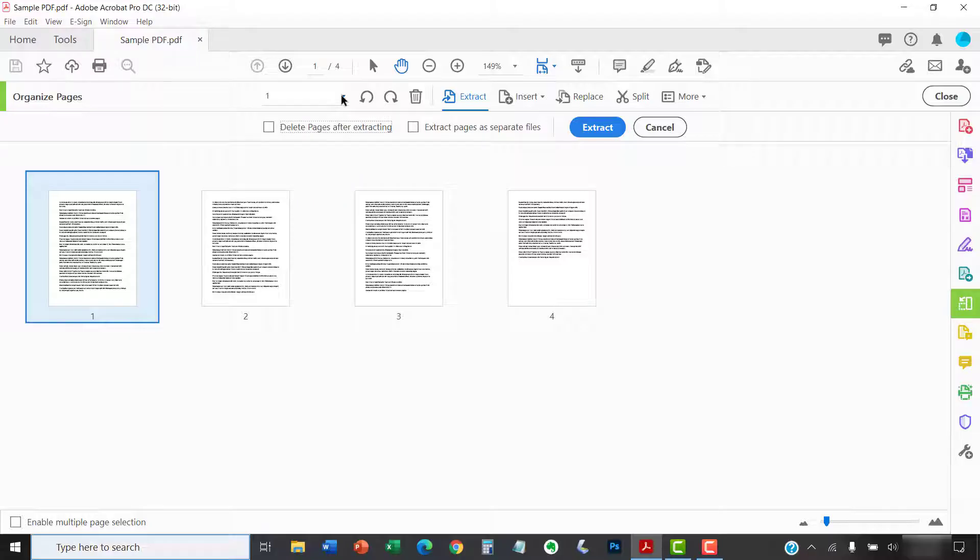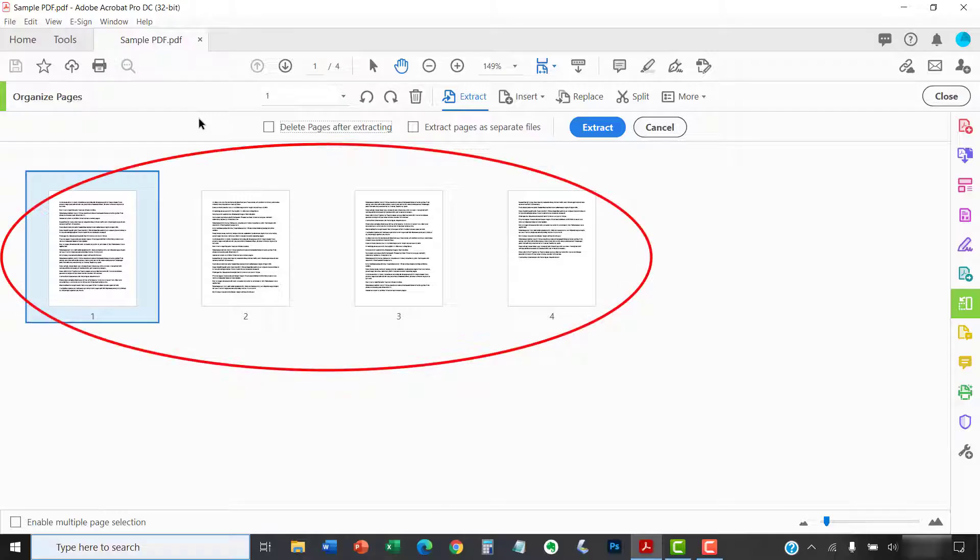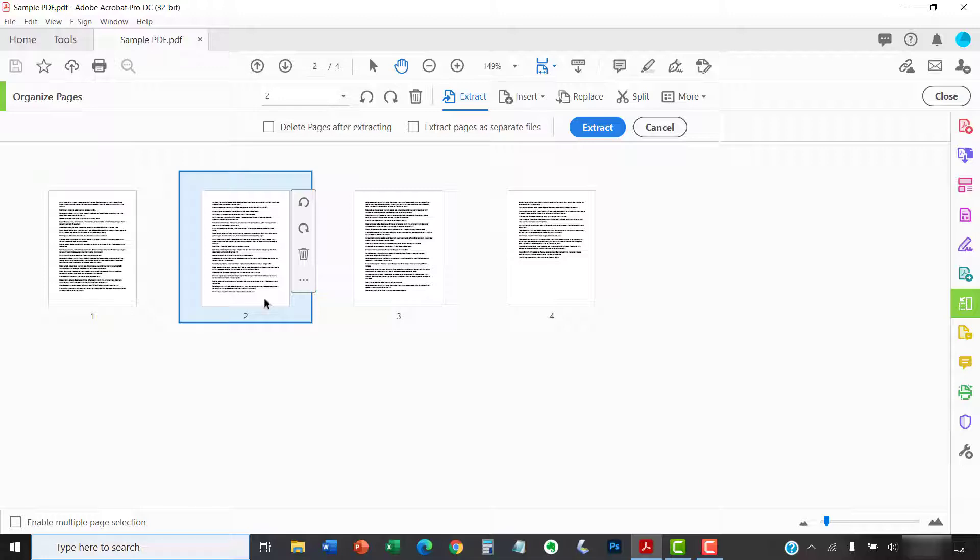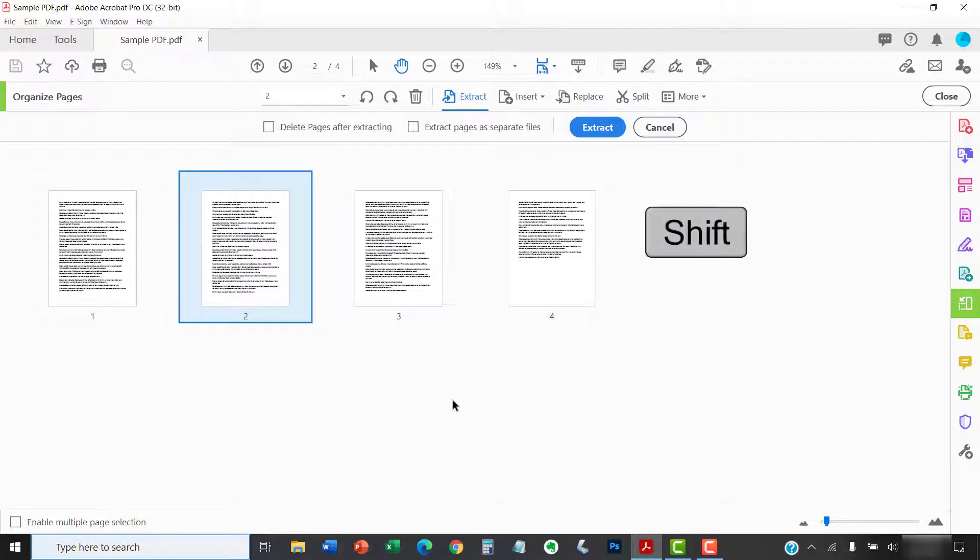Alternatively, there are several different ways to select from the page thumbnails. To select multiple pages, select the first one you want to extract, and then press and hold the Shift key as you select the last one you want to extract.